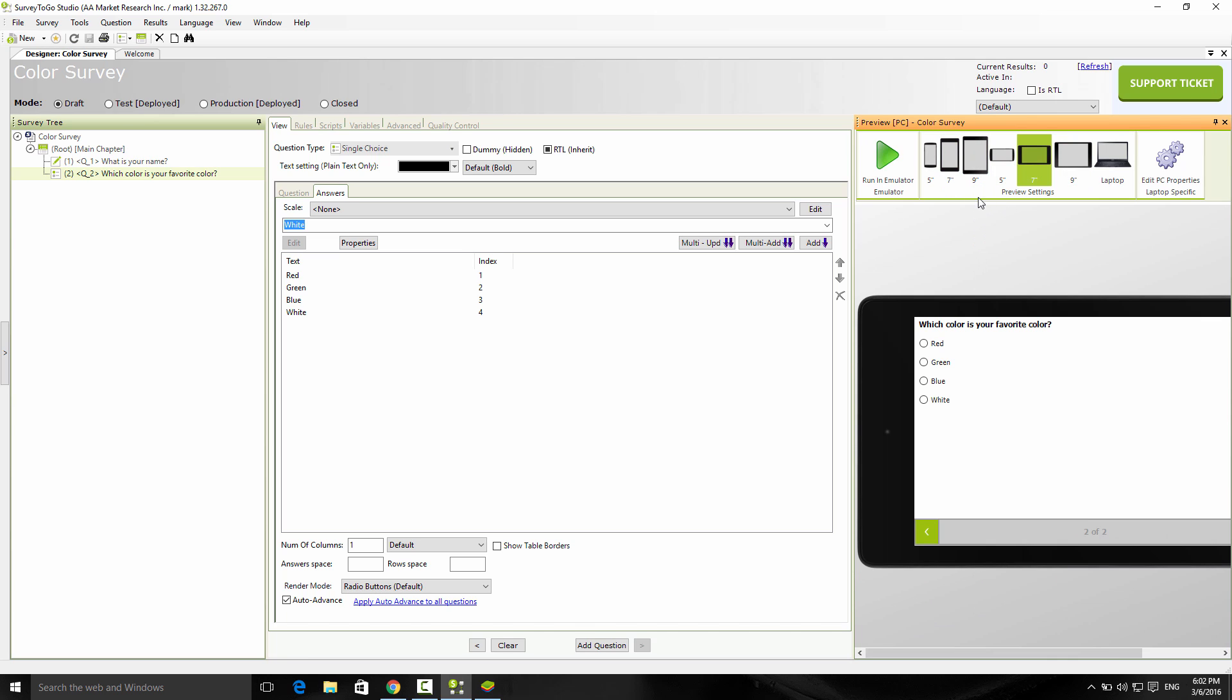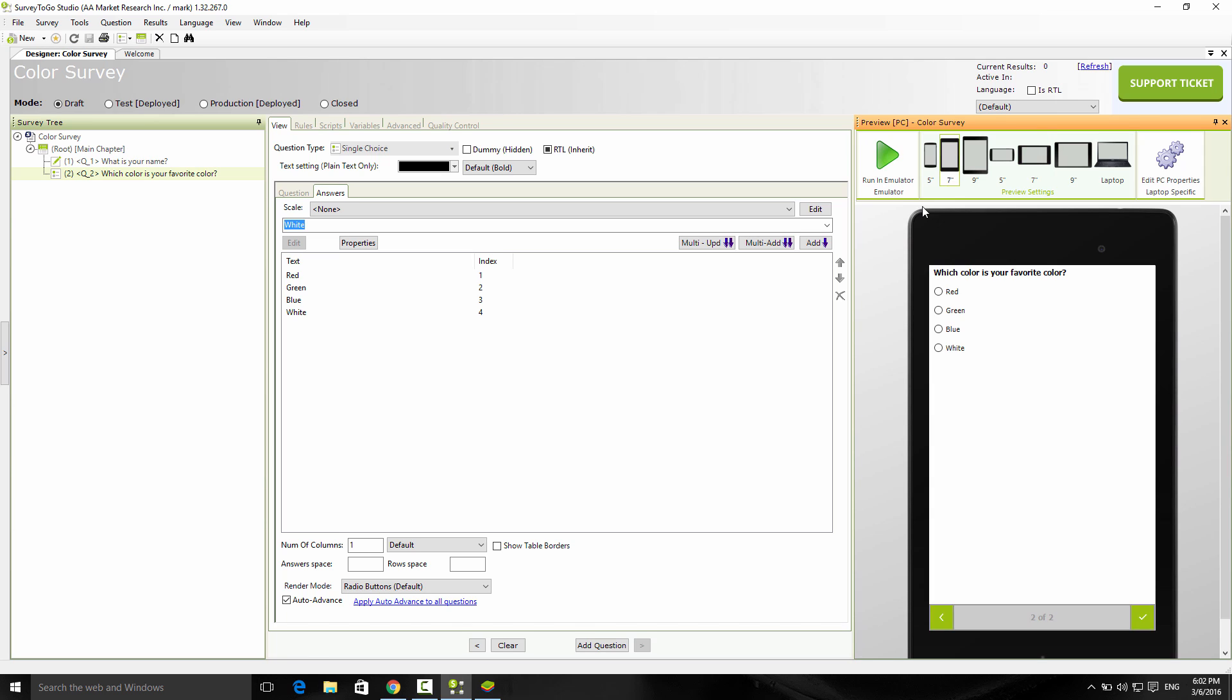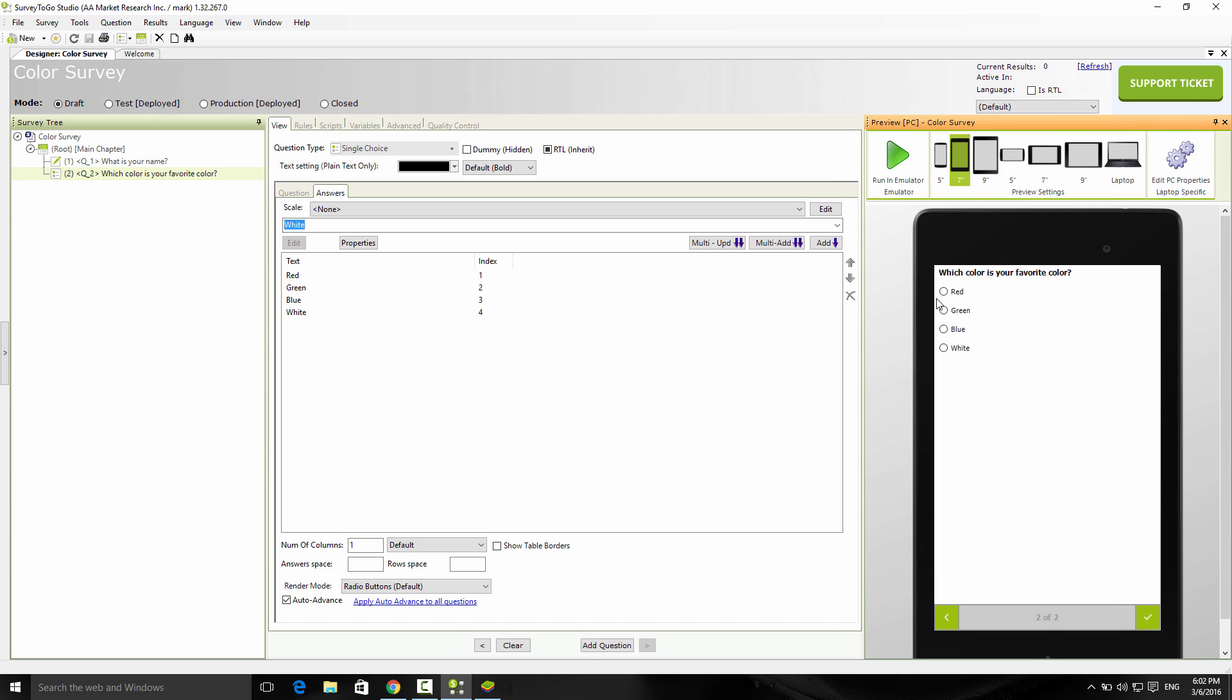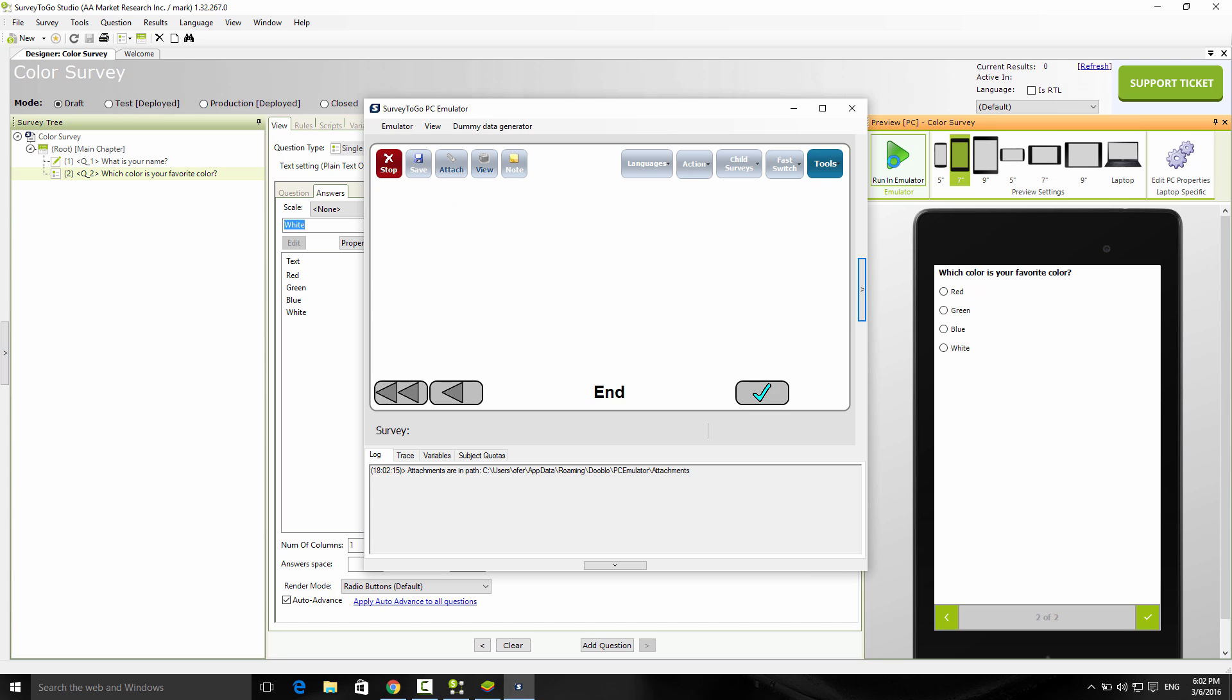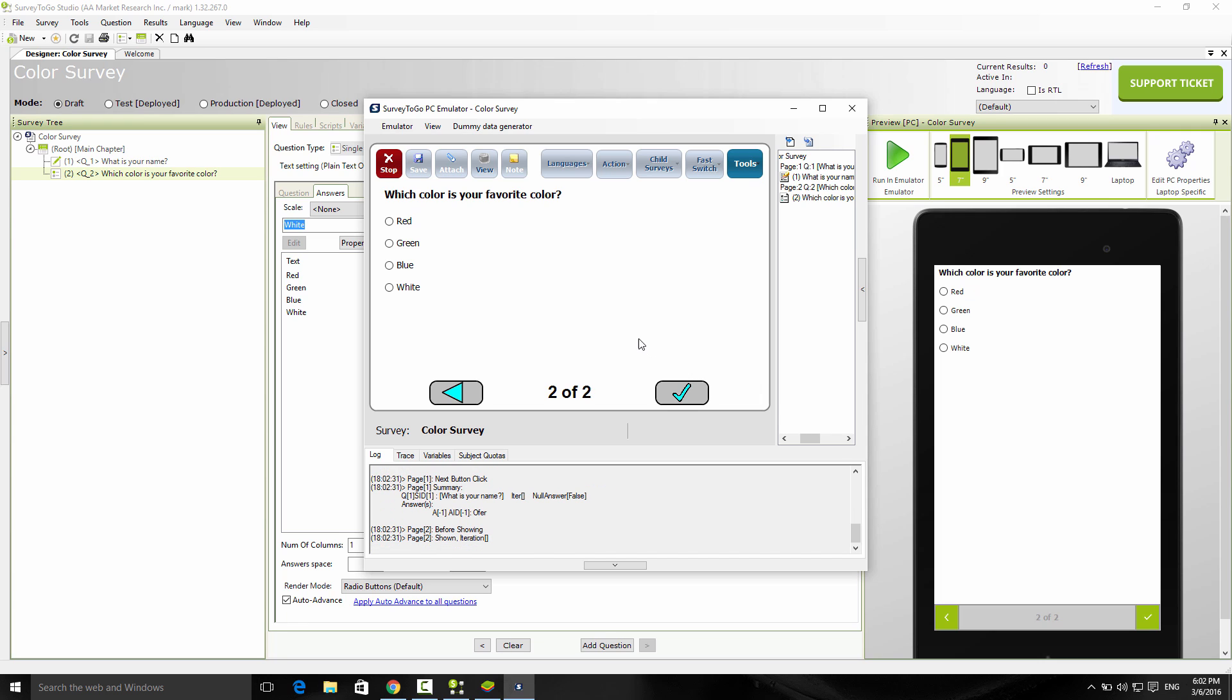This is just for previewing purposes, not a live survey. But you can click on the run in emulator button to pull up the survey emulator and have the survey run completely on your tablet or laptop without the need for a device. Let's give it a test. What's your name? I'm going to say Omer. Which is your favorite color? I'm going to say green.